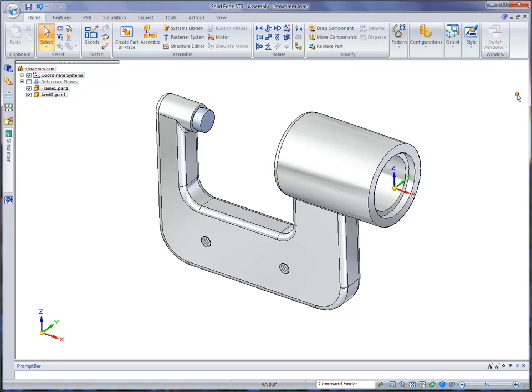We're also going to edit parts in the context of assembly and then finally we'll end it with creating an exploded view of this assembly. Solid Edge is the only mainstream CAD system that has address support for design and documentation of massive assemblies from conception through detailing and review.